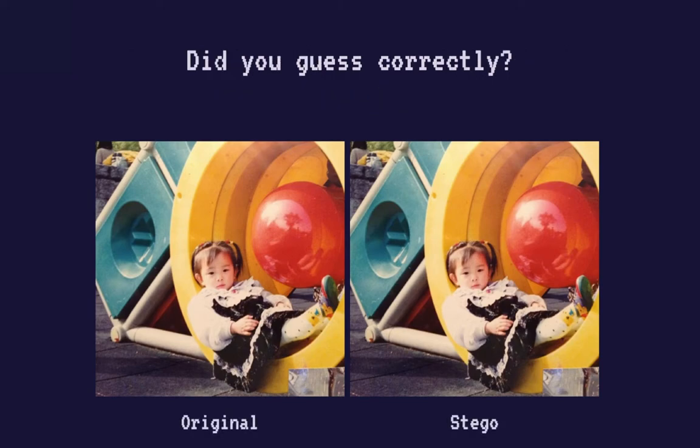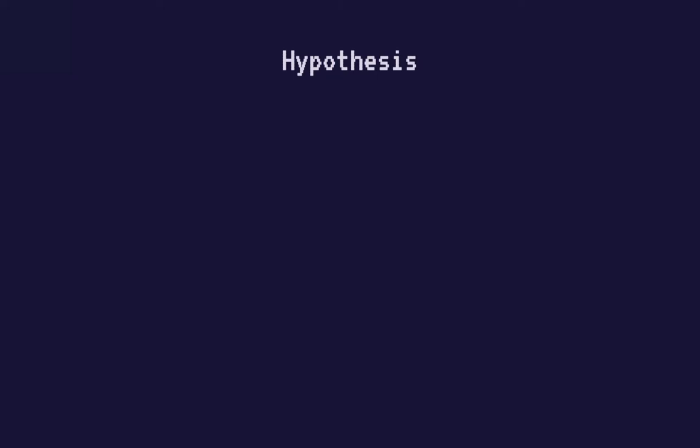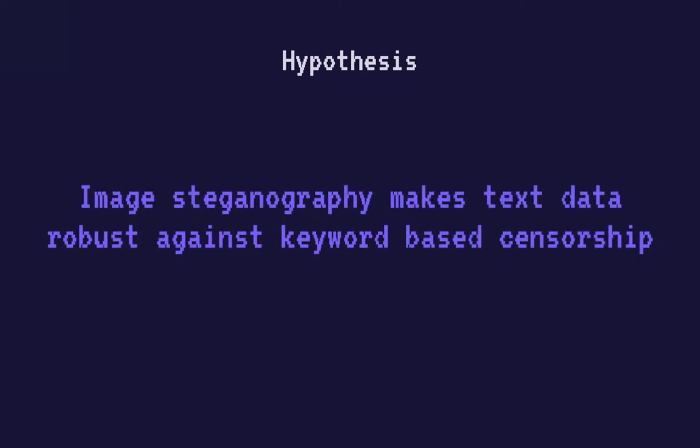My hypothesis is that image steganography can help us transmit text data on a censored network. To test this hypothesis, however, an experiment was needed.